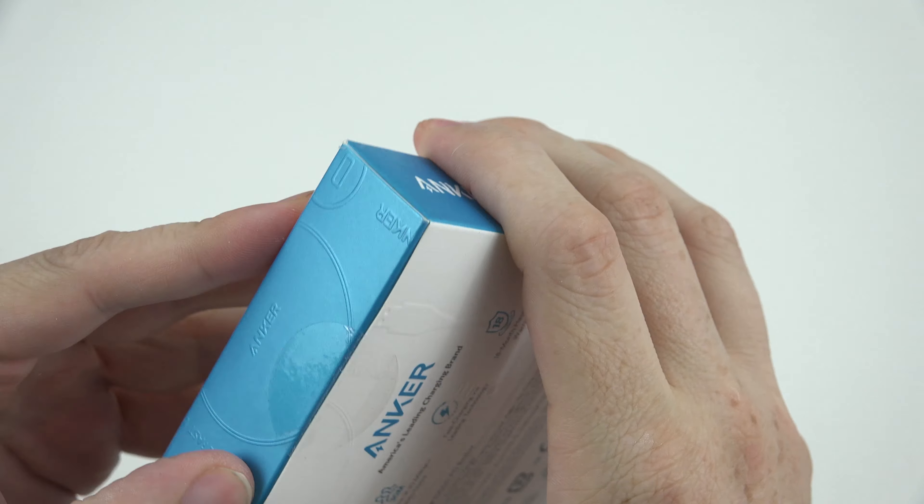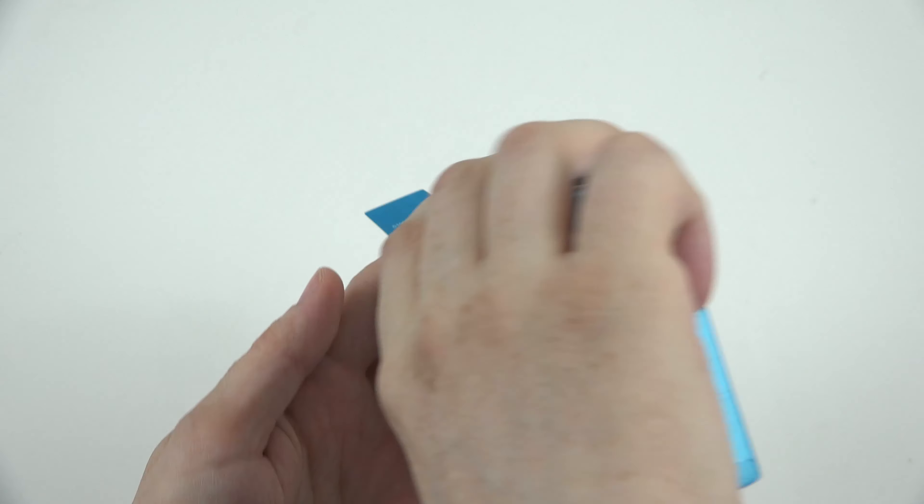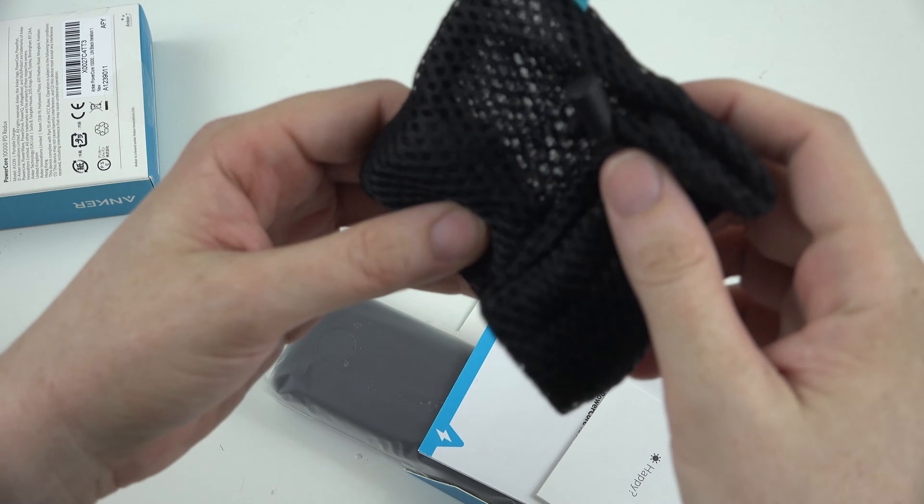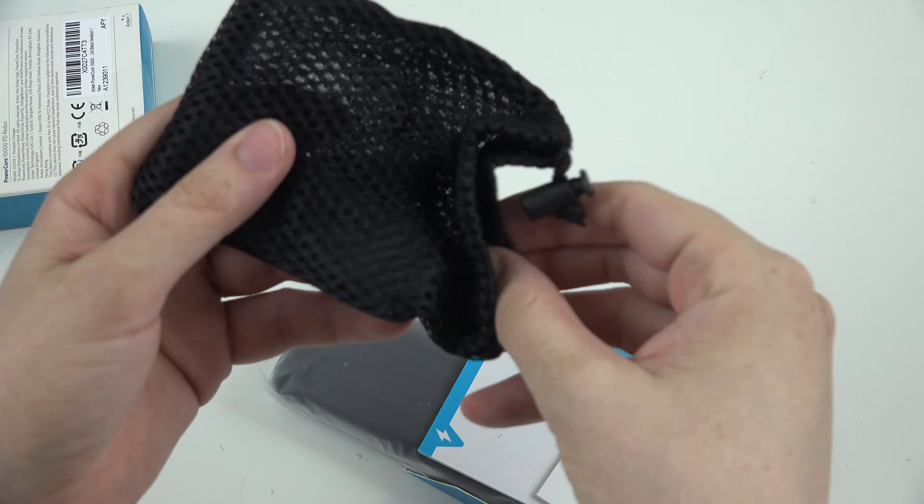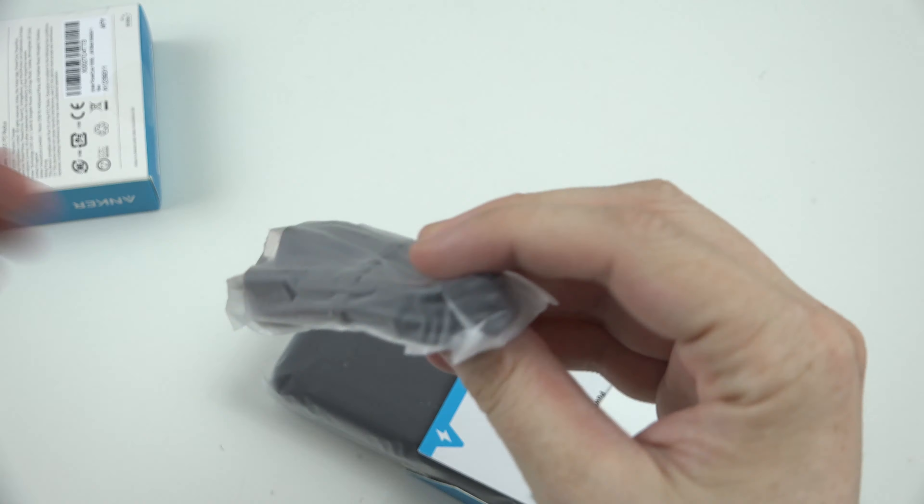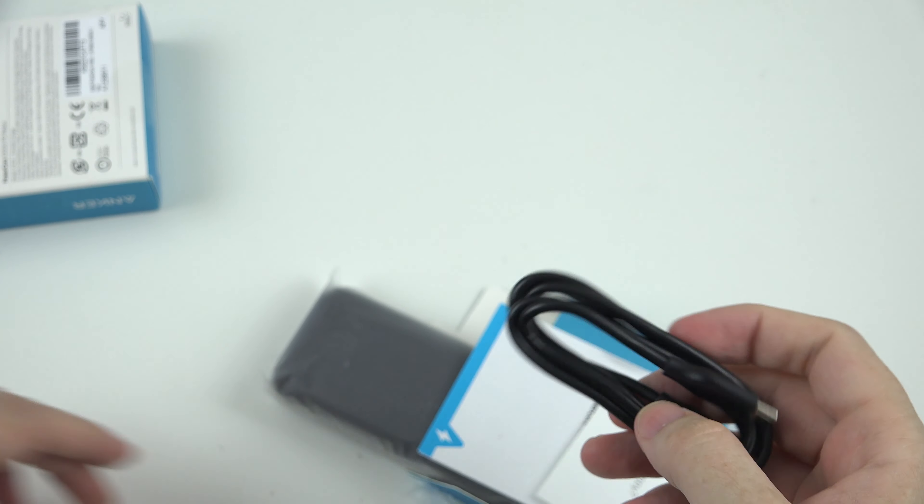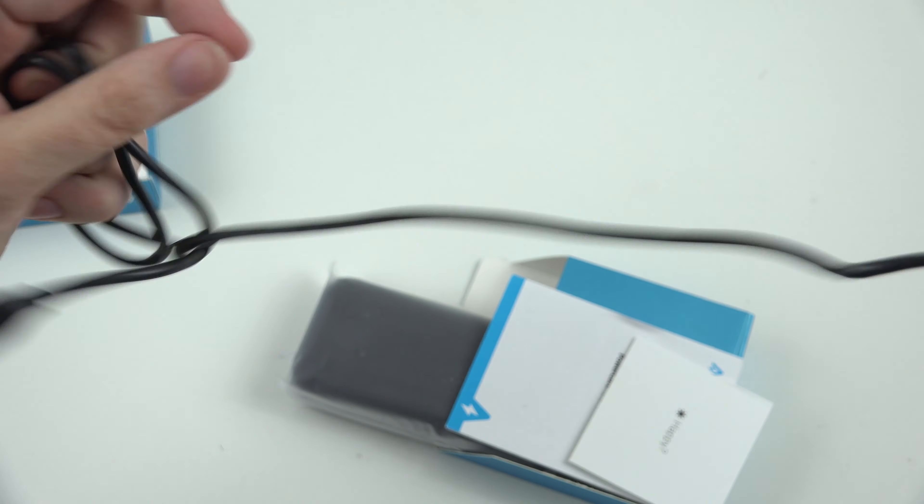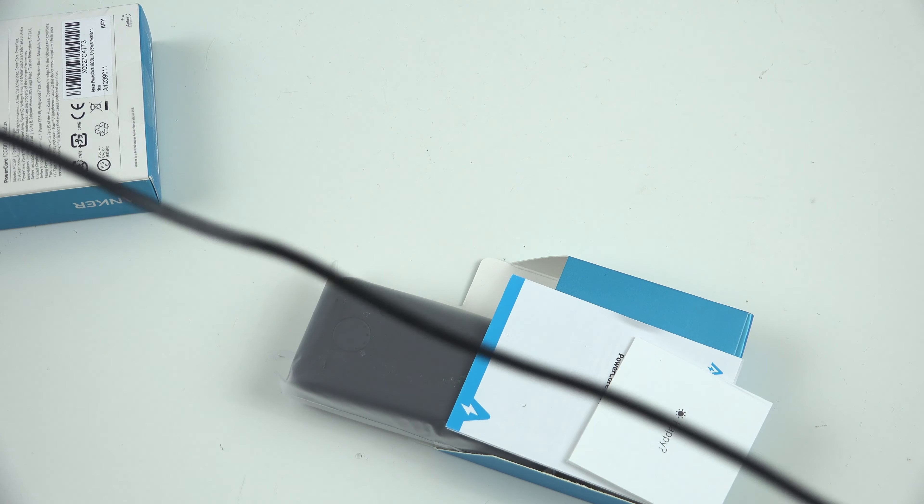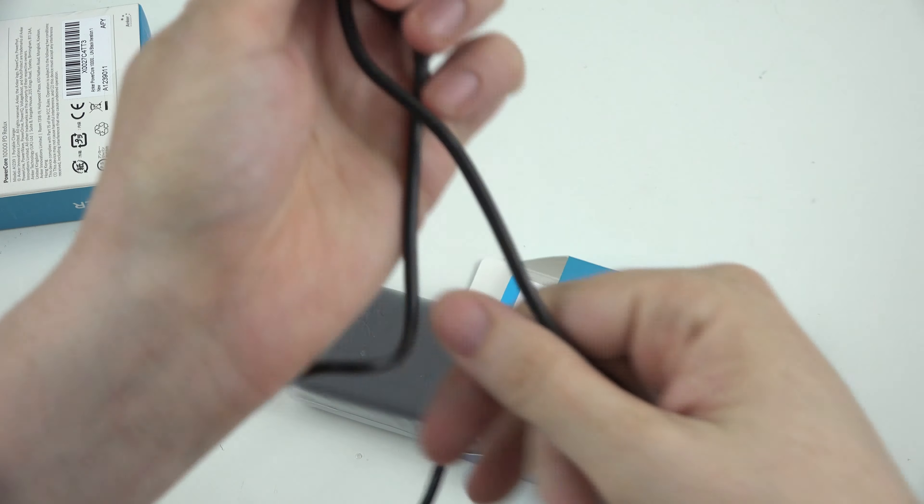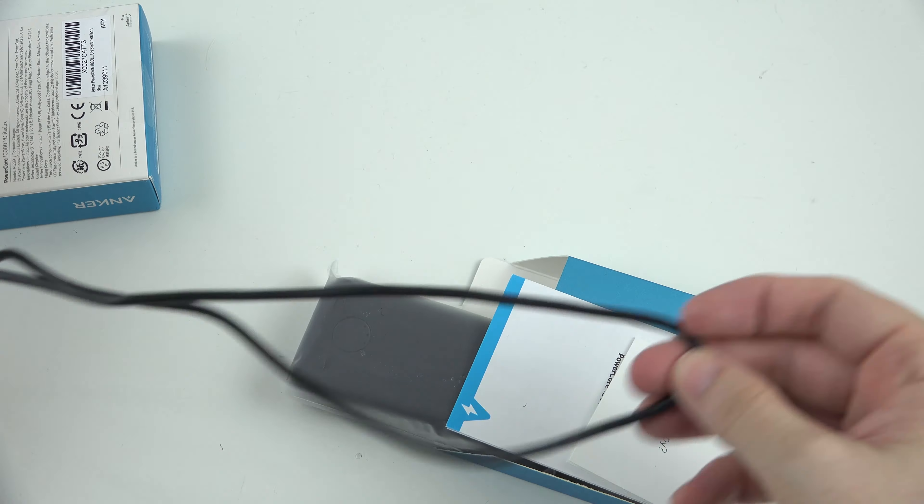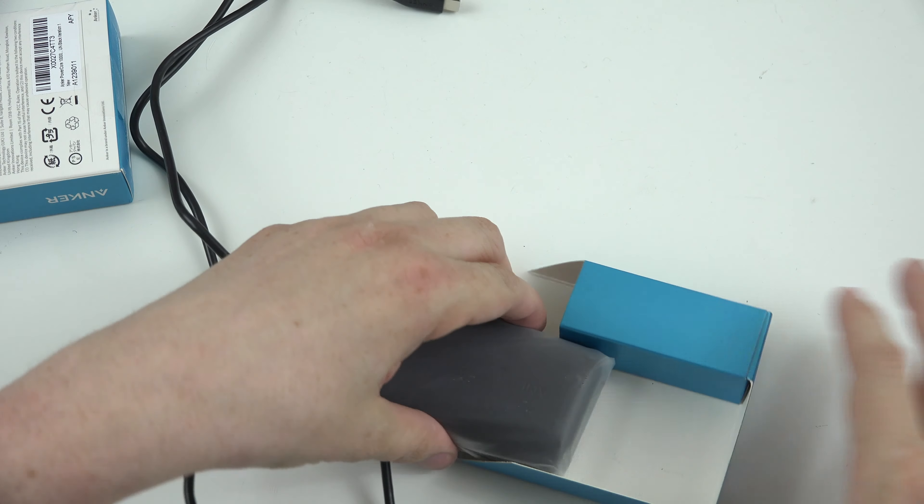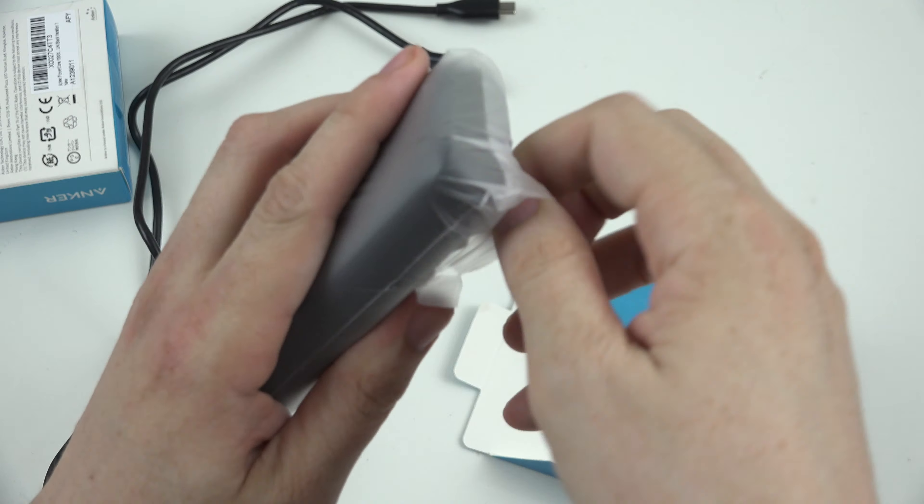So let's go ahead and open this up. We have a little carrying pouch with some cables inside it, we've got our Type-C cable, and it's a very generous length too. You'd think with the battery bank being right next to your phone, you wouldn't need something very long. And this is actually a pretty generous length there. Some instructions, and then the actual battery bank itself.